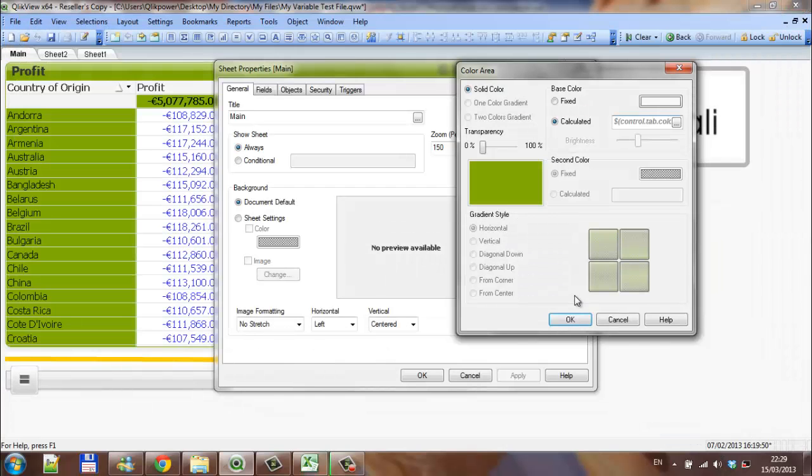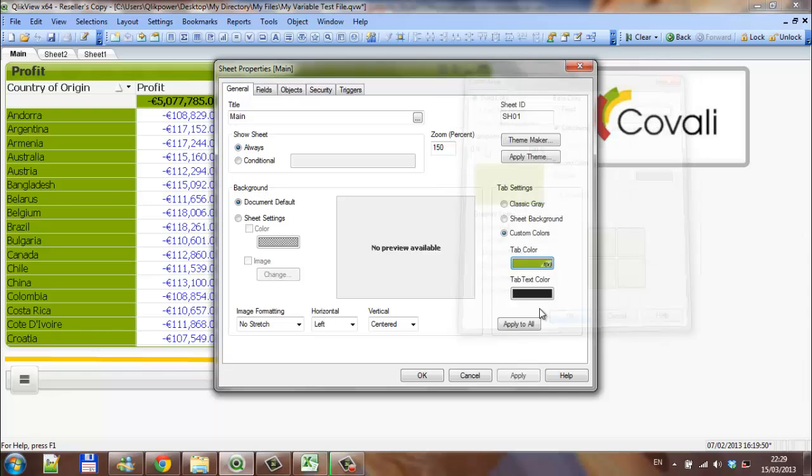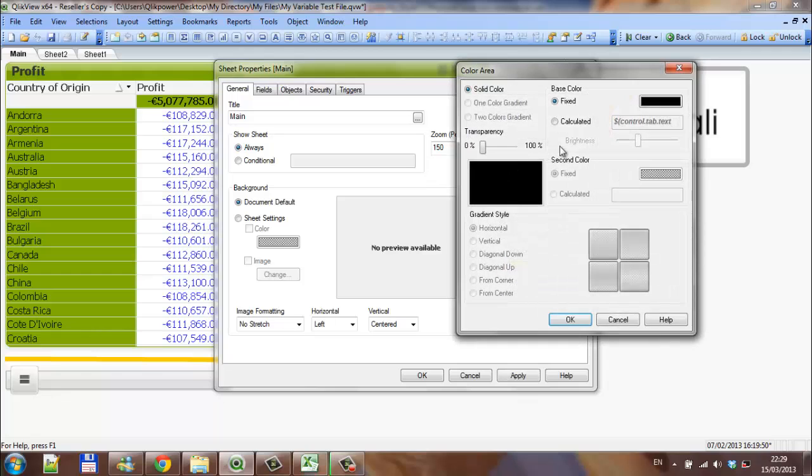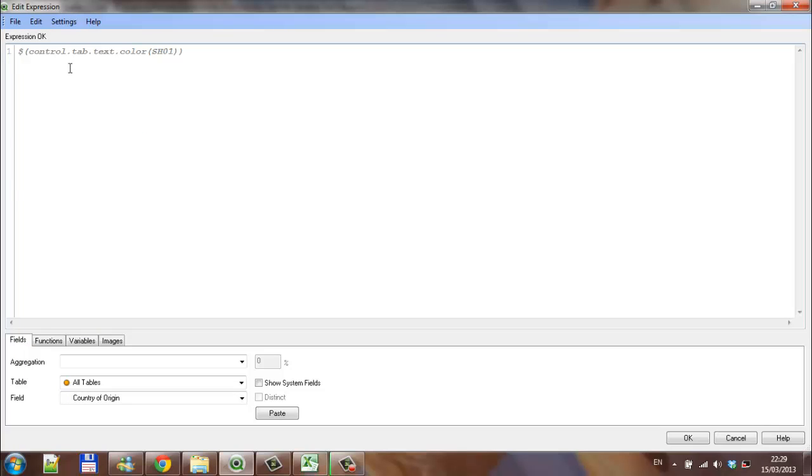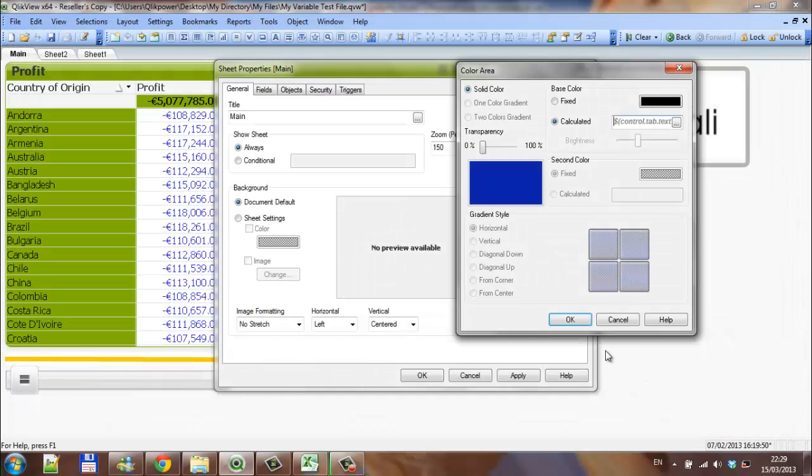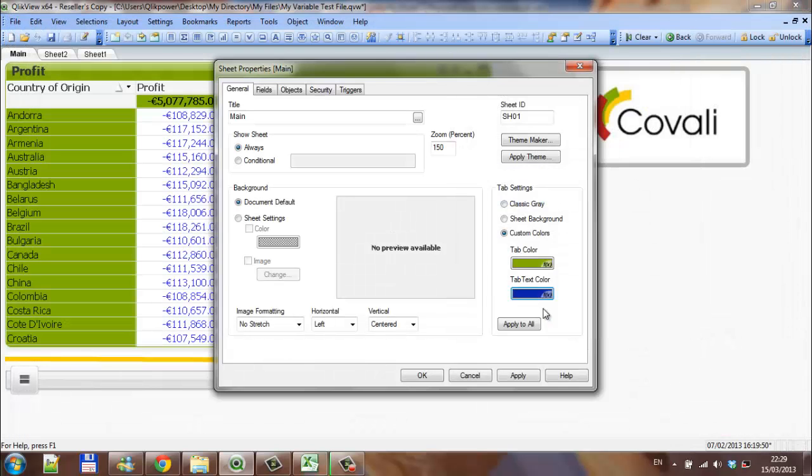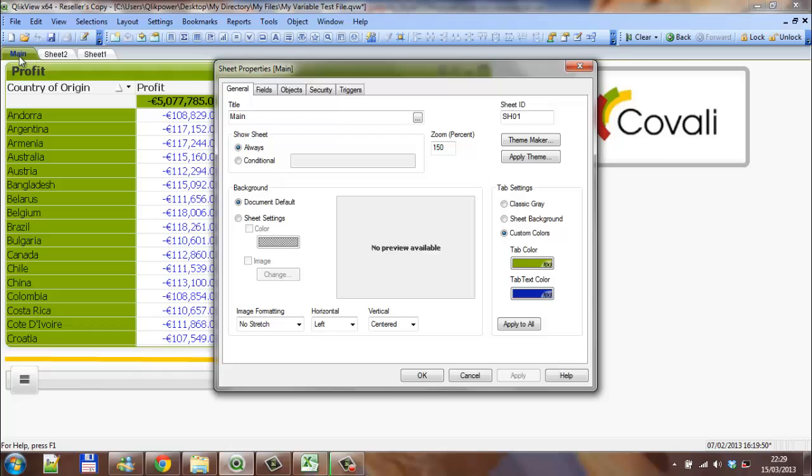You click OK, and then for the tab text color, you add it calculated. We say, control.tab.textcolor, and again, sheet 1. And click OK. If you click apply, you can see, it's now, main is in blue, and the tab is in a green type color.